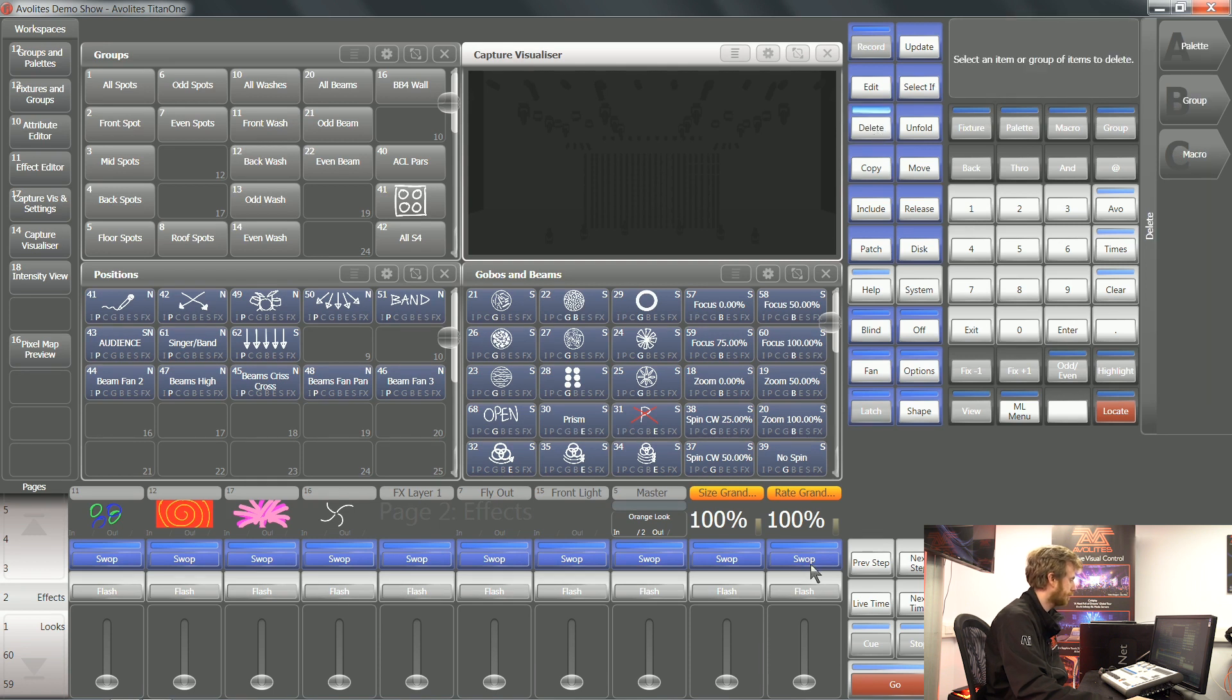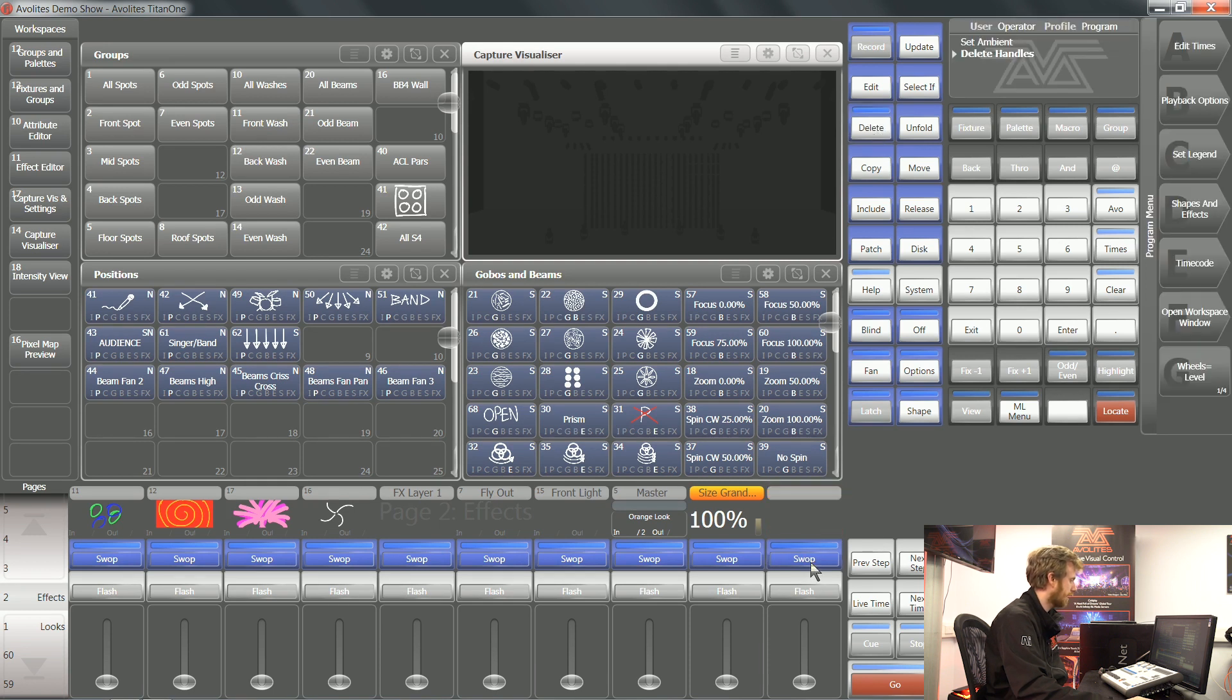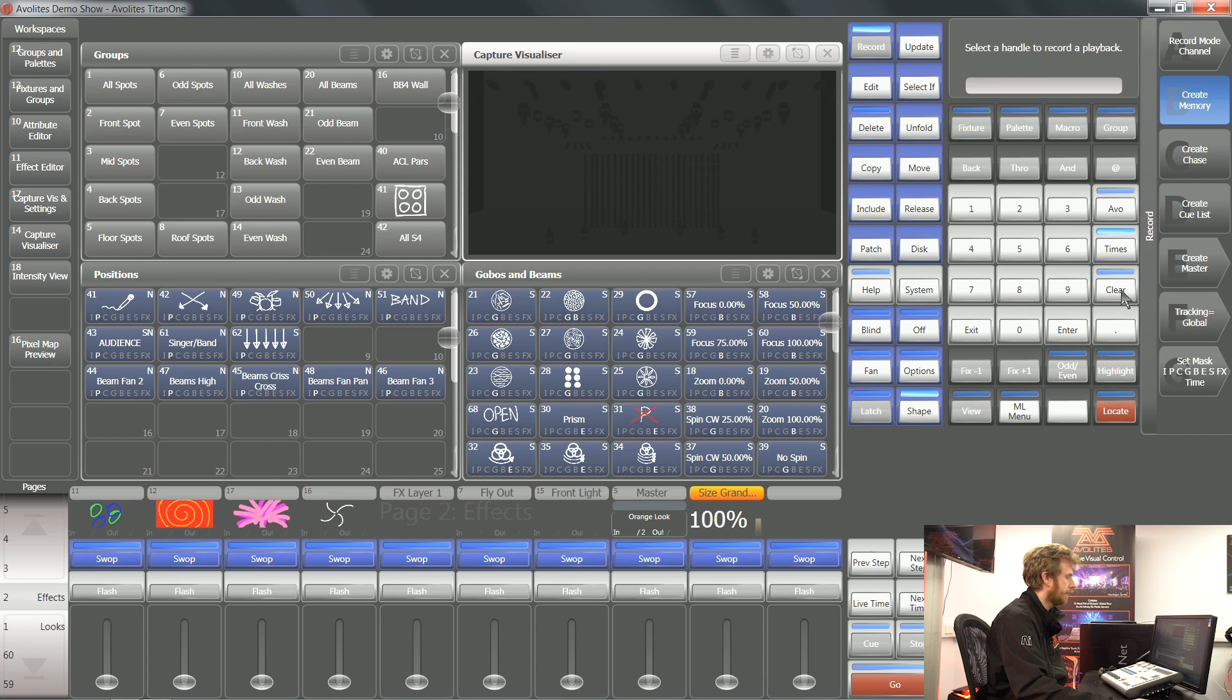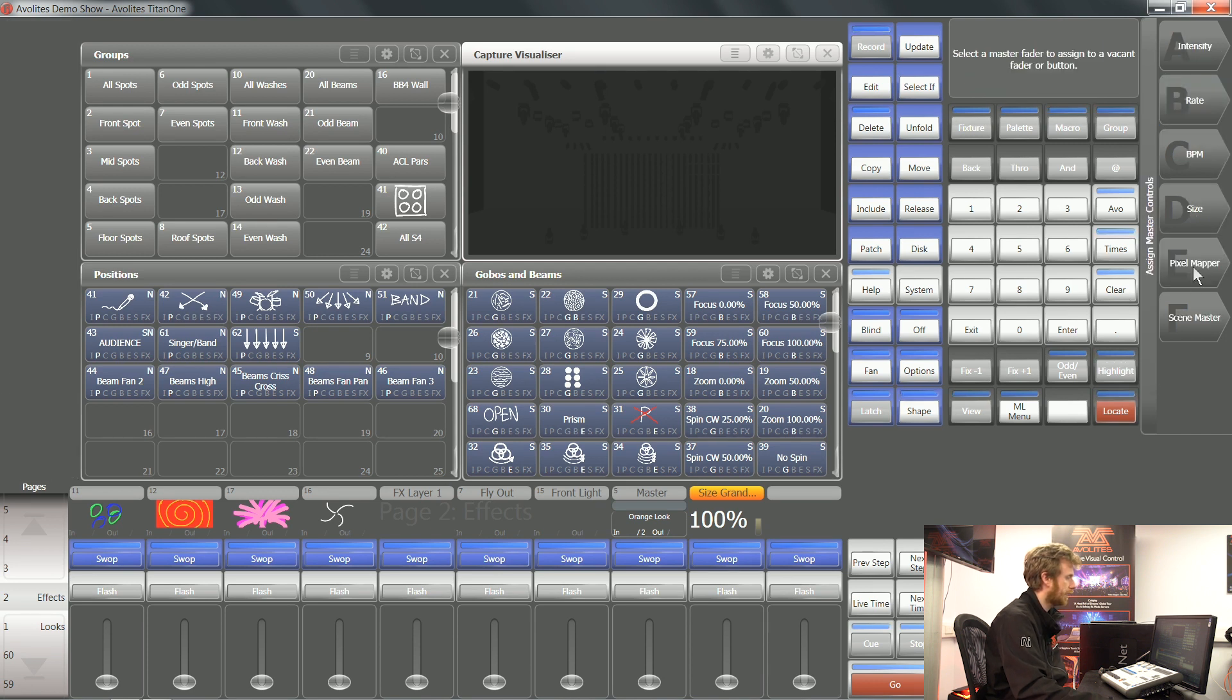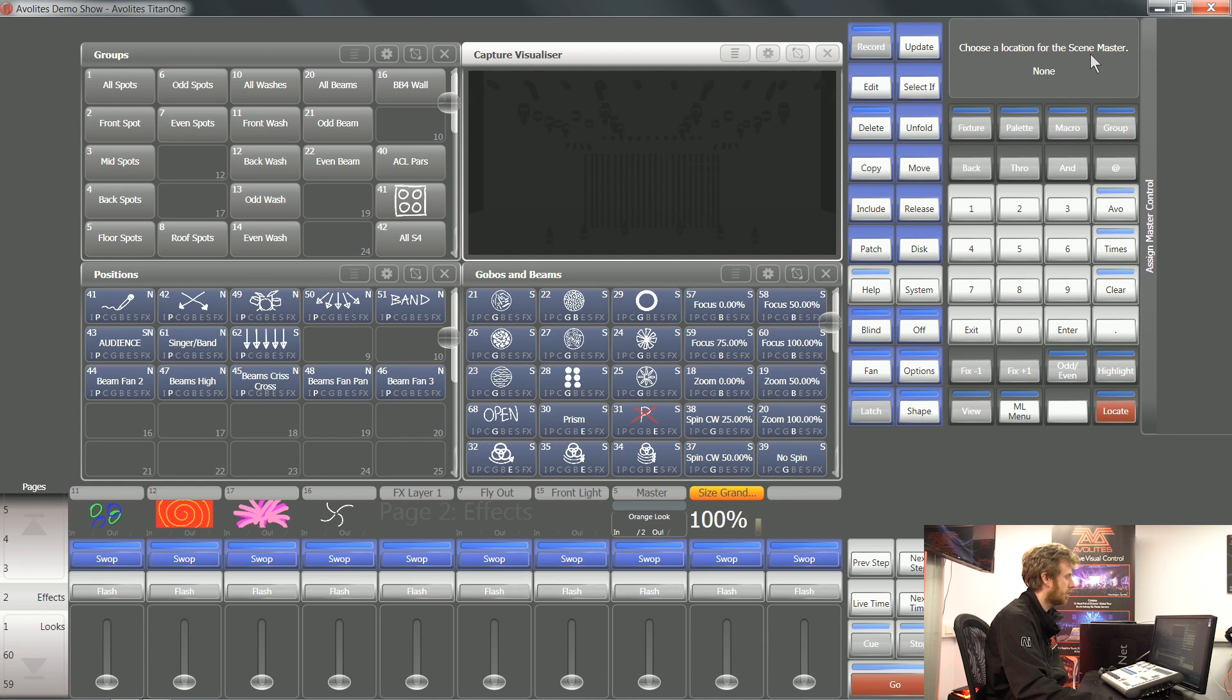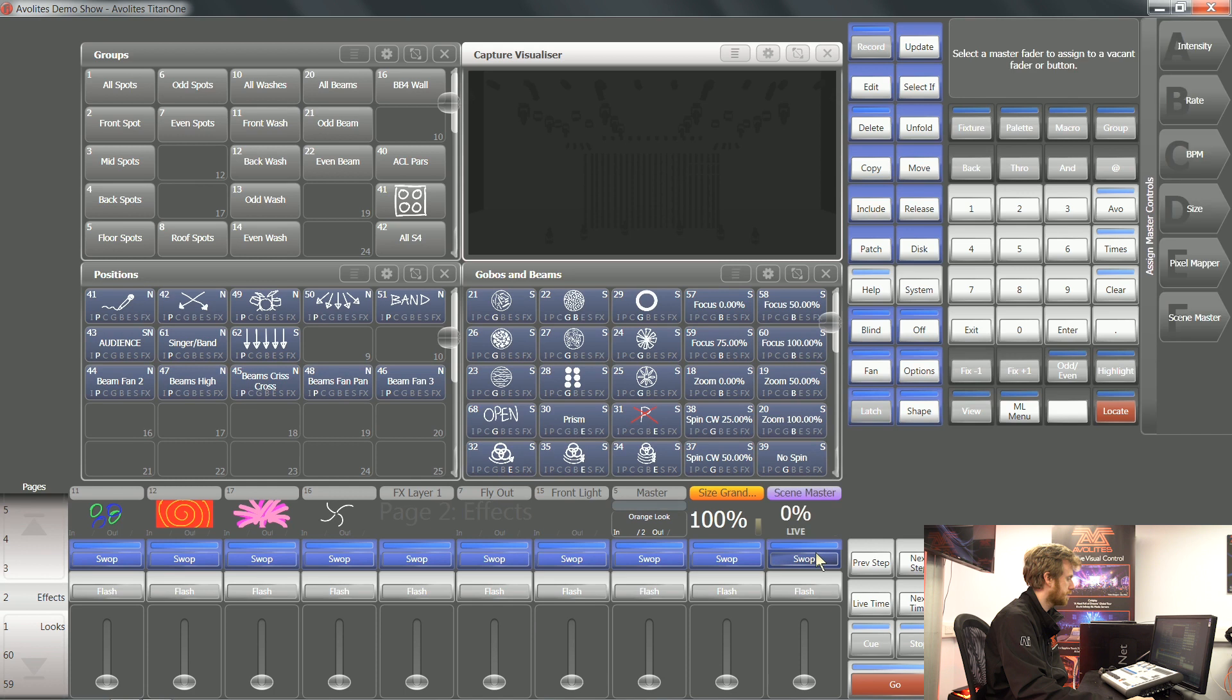I'm going to get rid of my grand master that I have here just to demonstrate to you. If I tap record, on soft key E I've got create master and on soft key F I've got scene master. You can see at the top of the screen it says choose location for the scene master. I'm going to put it just on this playback here for now.